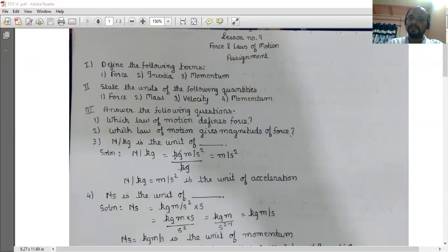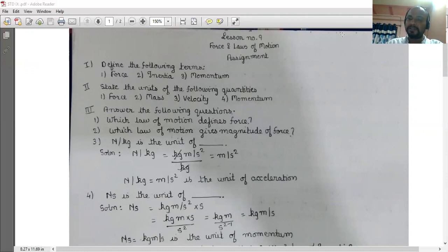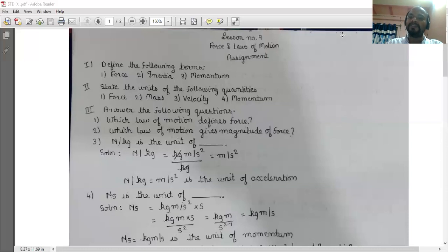Velocity — its unit is meter per second or centimeter per second, that is m/s or cm/s. Momentum — its unit is Newton second or kg meter per second.